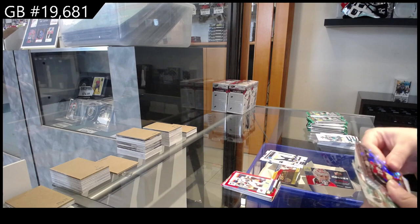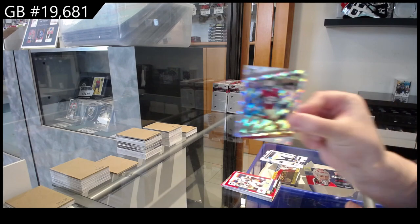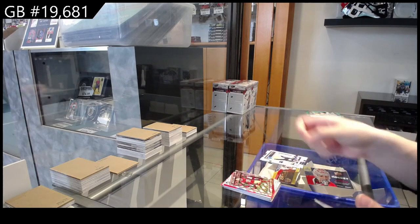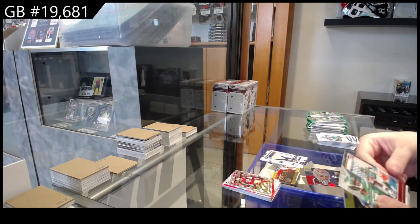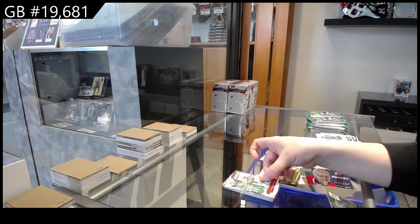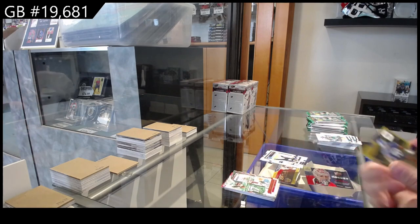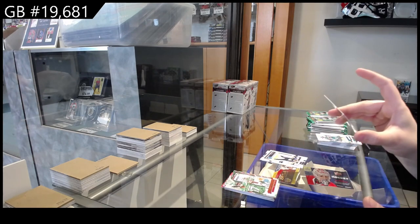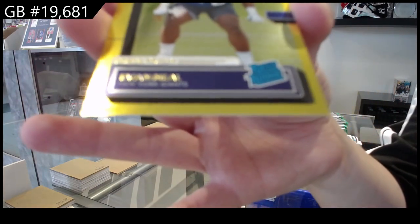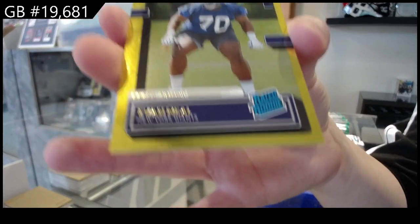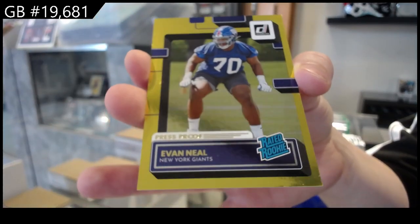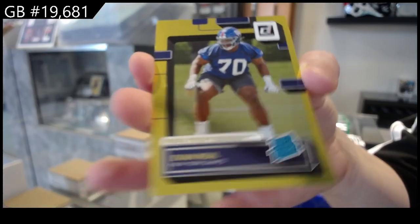We have Dominators of Deebo Samuel for the 49ers. Gridiron Kings canvas of Garrett Wilson for the Jets. And number 250 for the Giants, Gold of Evan Neal, Press Proof Rookie.